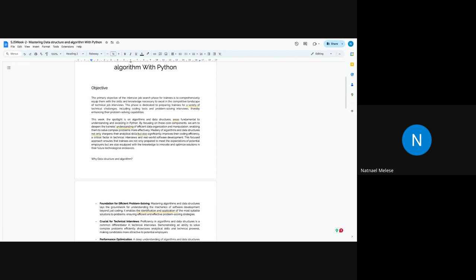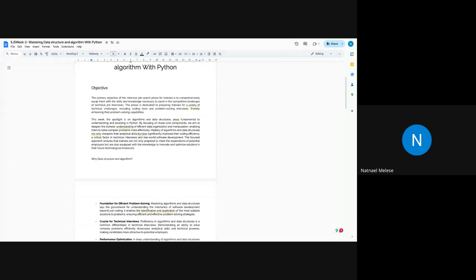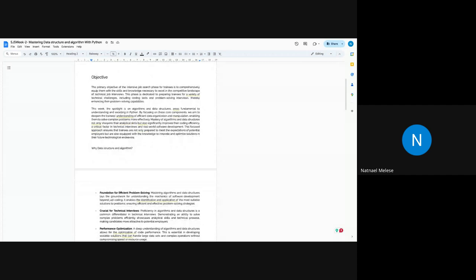The main objective of this challenge is for trainees to be equipped with the skills and knowledge necessary to scale, especially in the quantitative landscape and in technical job interviews. Most technical job interviews include a coding challenge — it might be from LeetCode, HackerRank, Codingame, or another platform. The main reason we want trainees to master data structures and algorithms is so you'll have an understanding of how to solve problems.